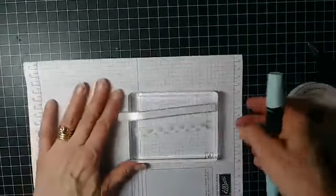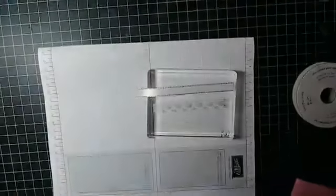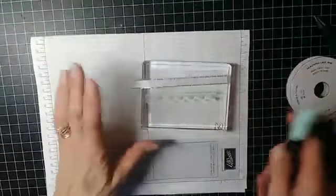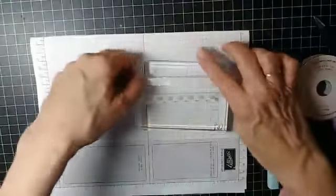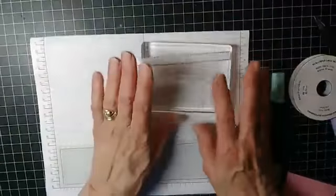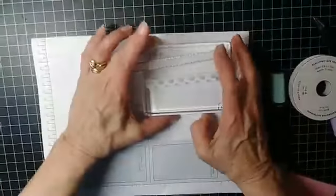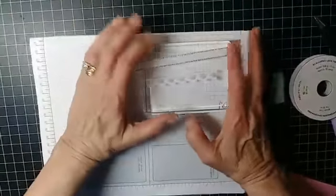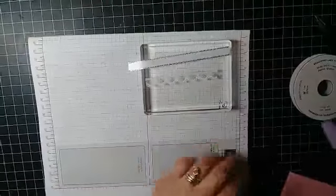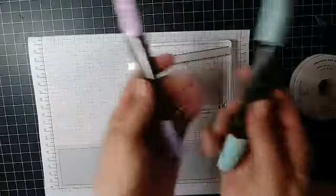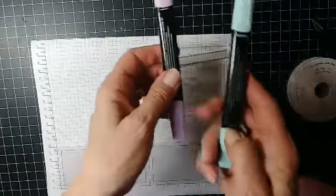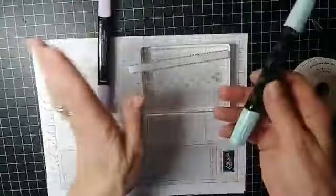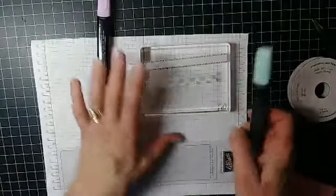All right, here we go. Now what I want to show you is you can take any kind of Stampin' Up ribbon—you could probably do it with any ribbon, but why wouldn't you want to use Stampin' Up ribbon—and then just use your Stampin' Blends, which are alcohol markers.